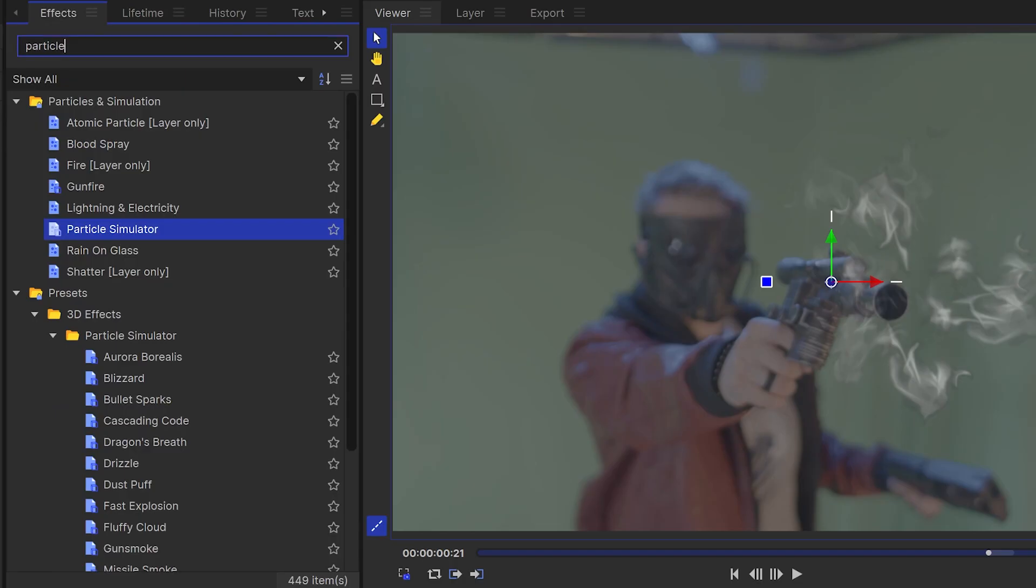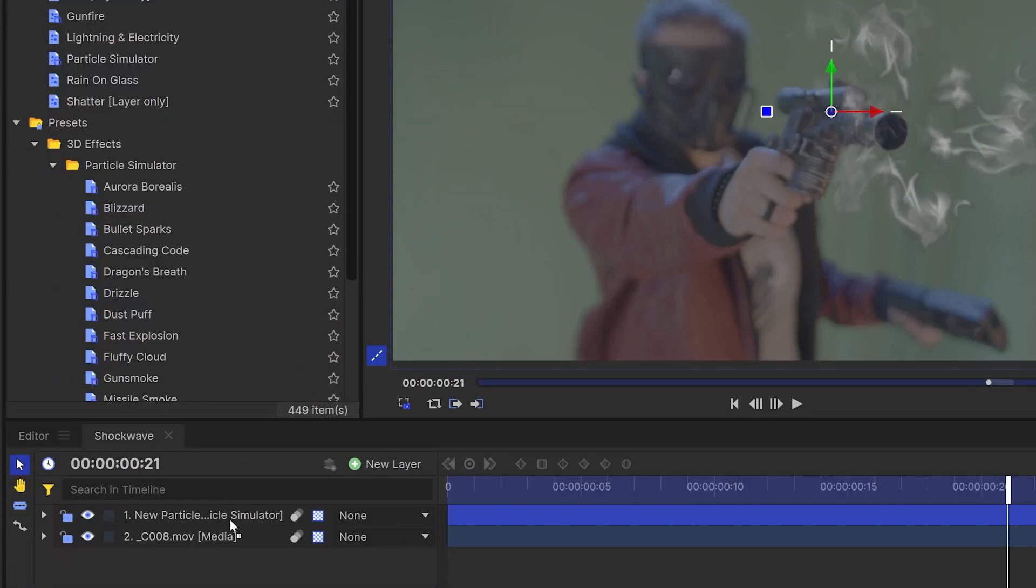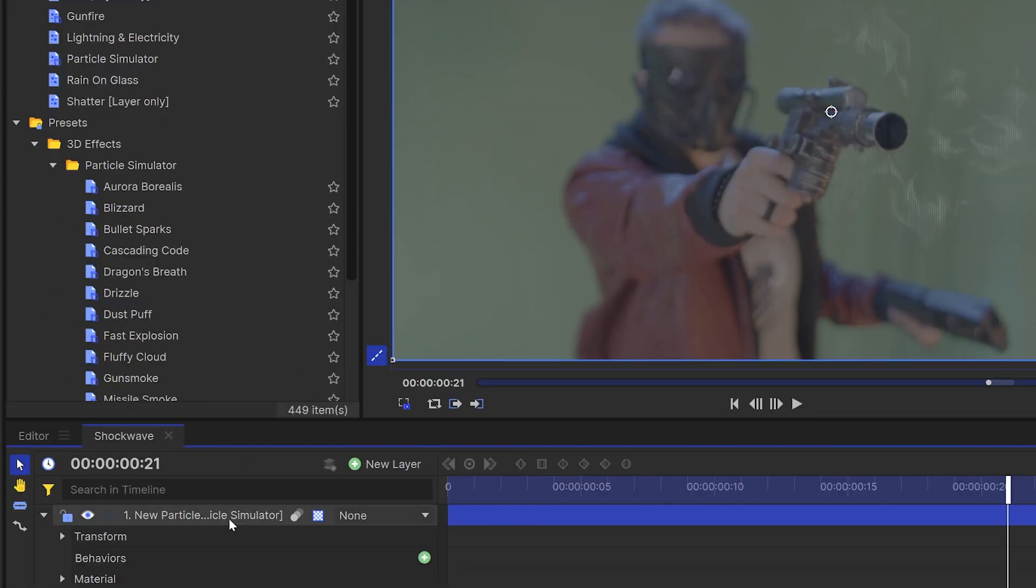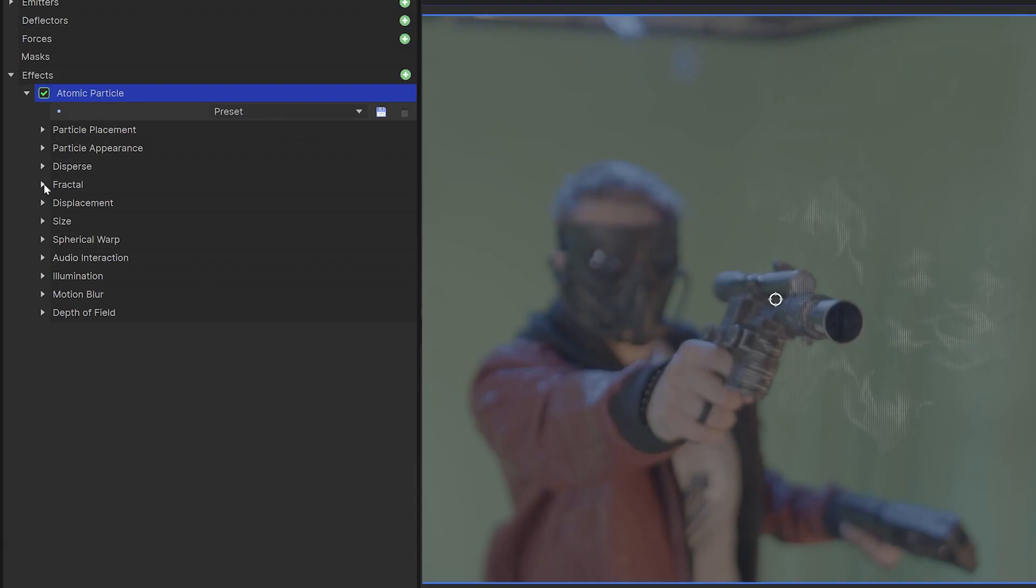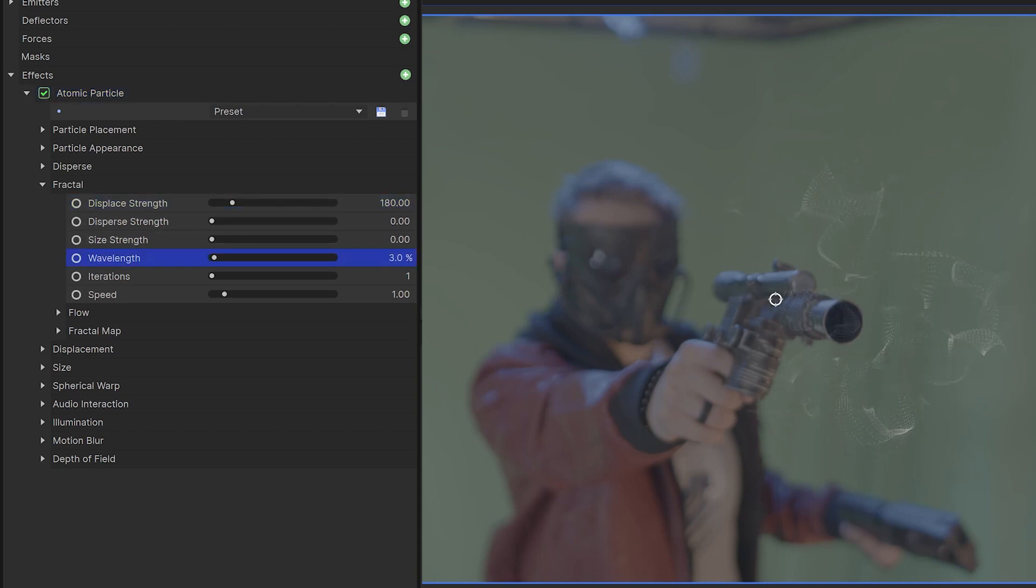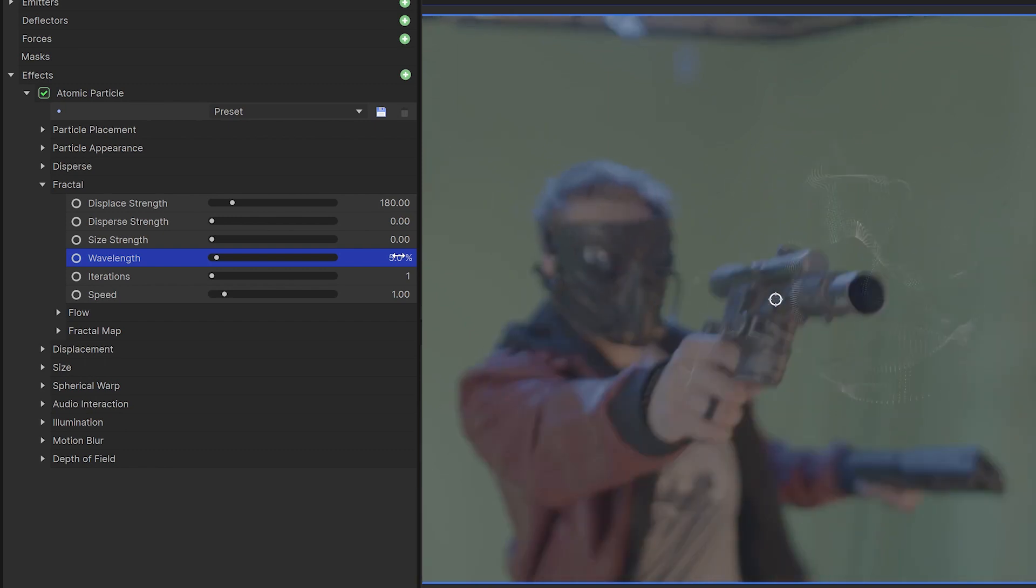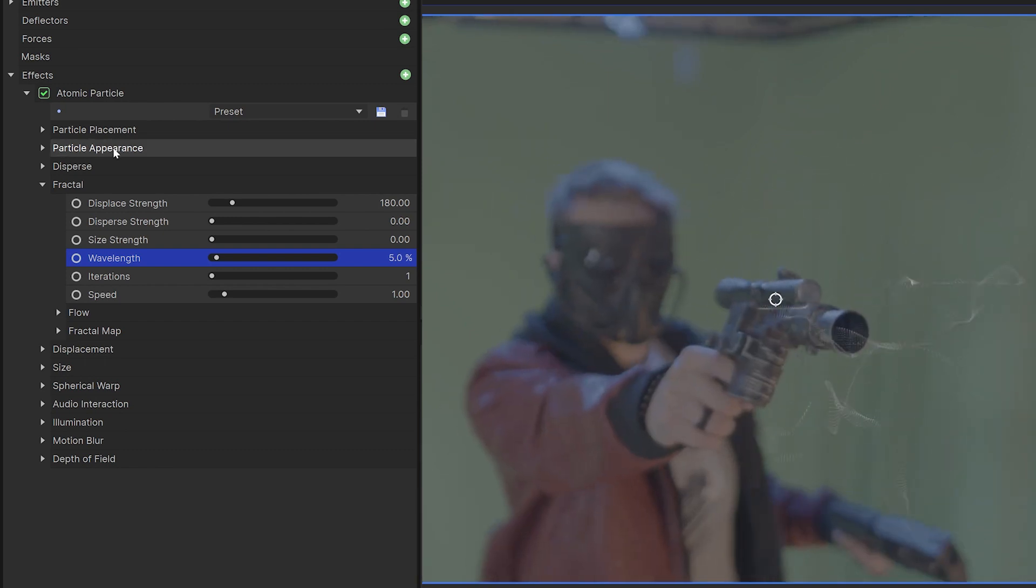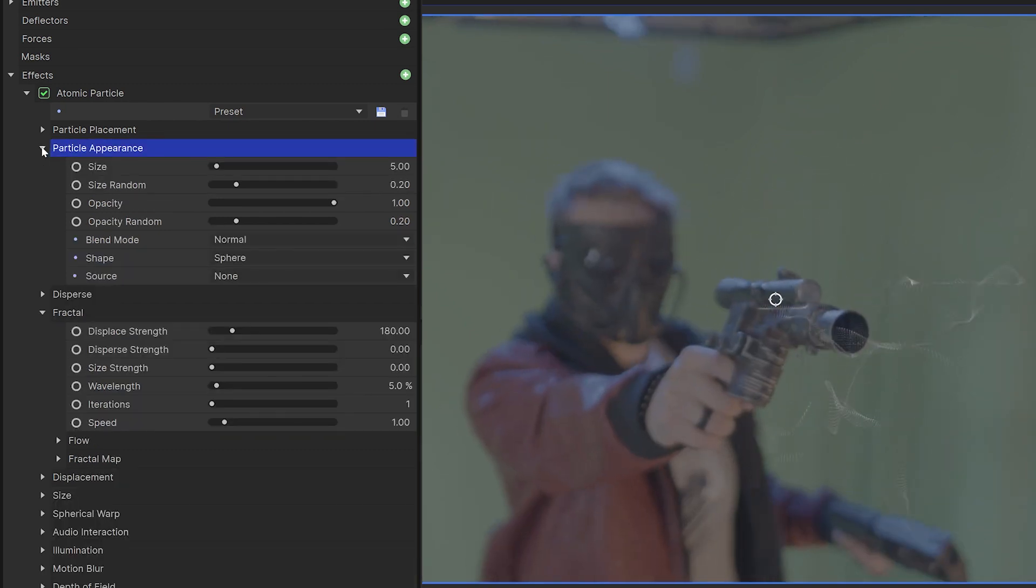To make these particles look more fluid, I'll add the atomic particles effect directly onto the particle simulator. Come into the fractal settings and adjust the display strength and wavelength. These two make quite a big difference in the way the particles look. You might need to adjust the size under appearance to get the particles to show up a bit more.